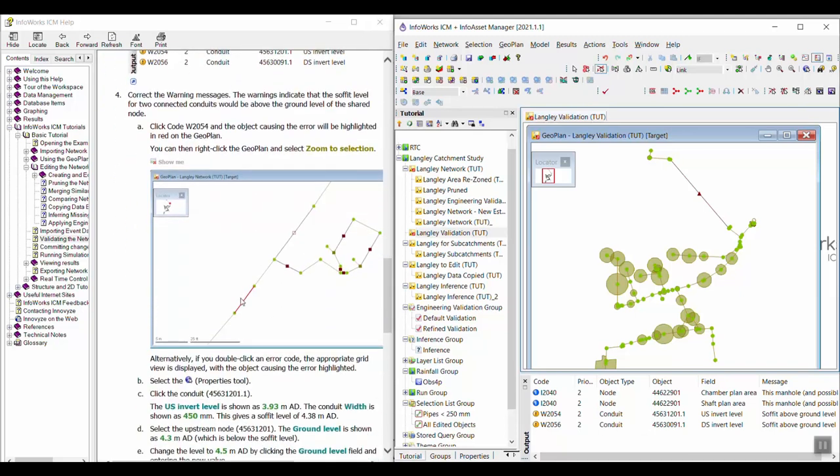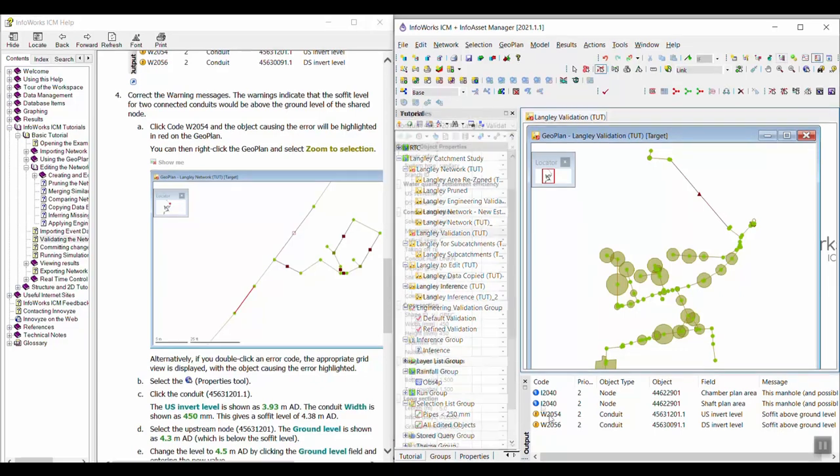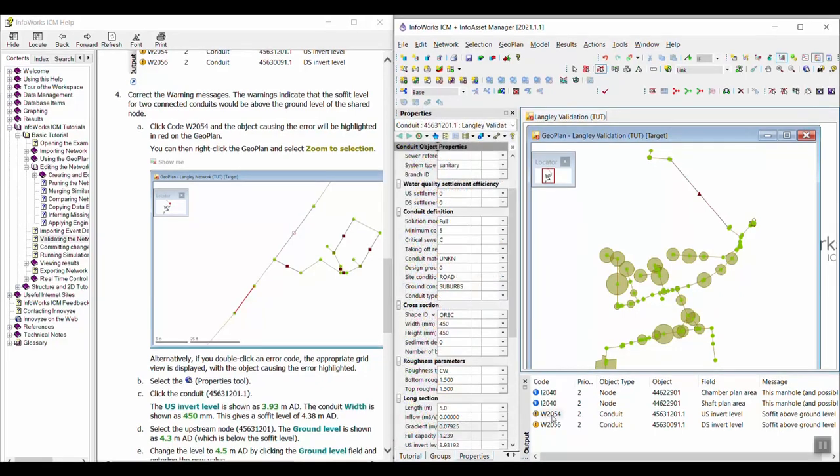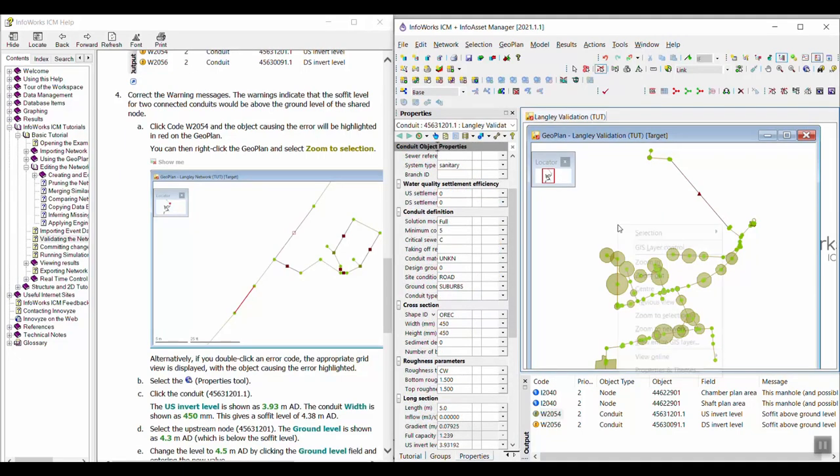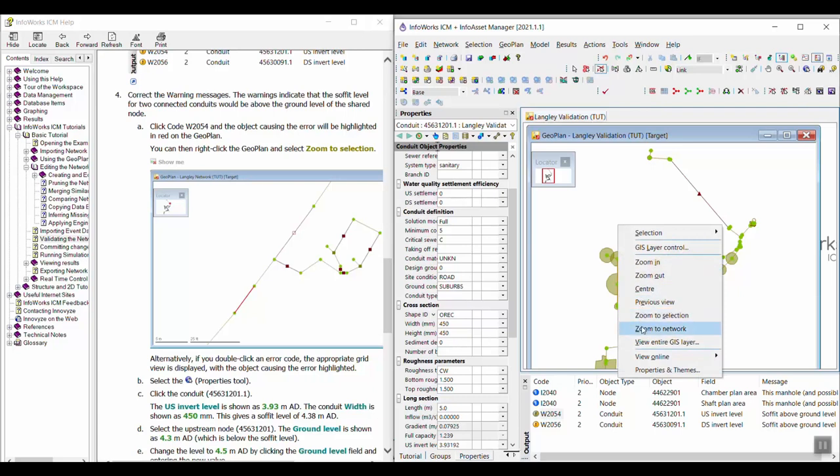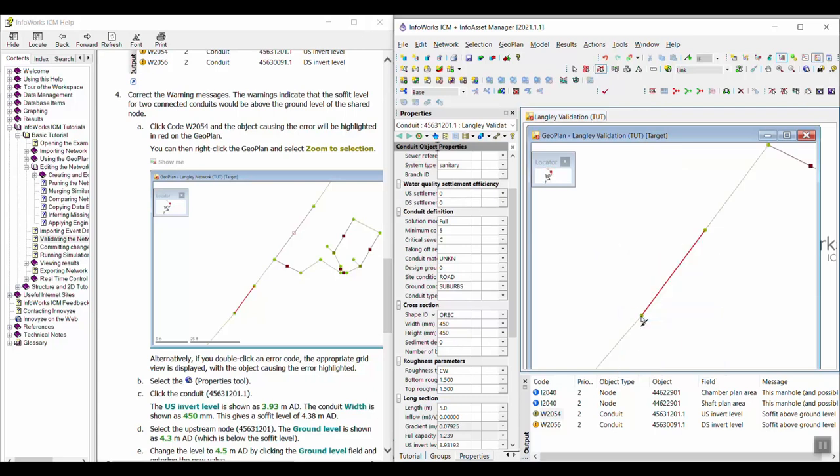So first we're going to correct the warning messages. The warnings indicate that the soffit level for two connected conduits would be above ground level of the shared node. So we're going to click the W2054 message first. So when I click on it, it's going to select it in the network. And I can right-click and zoom to selection.